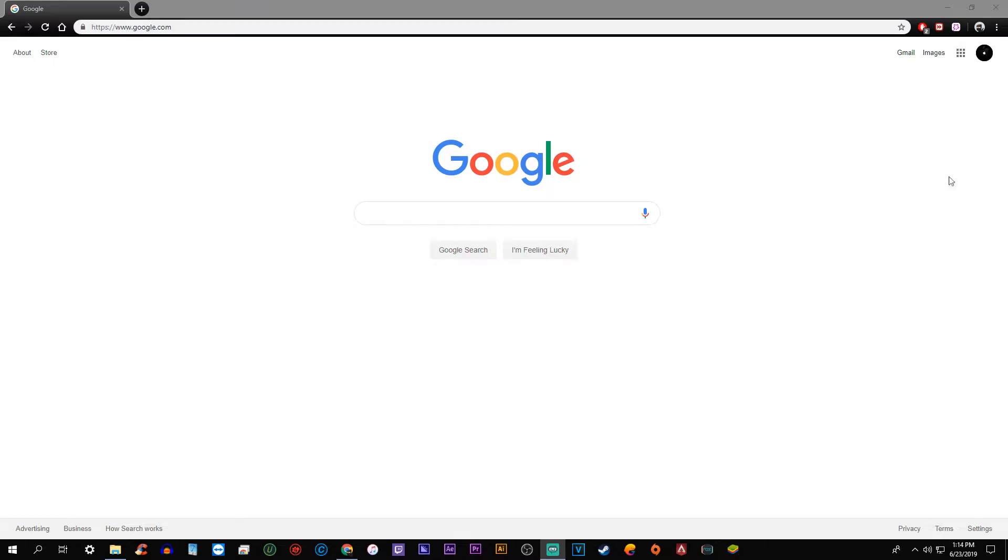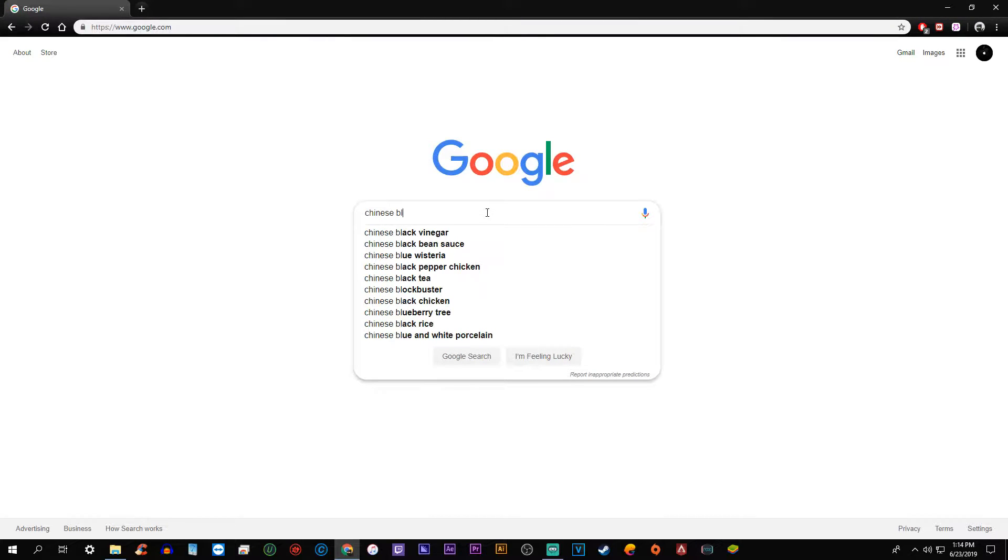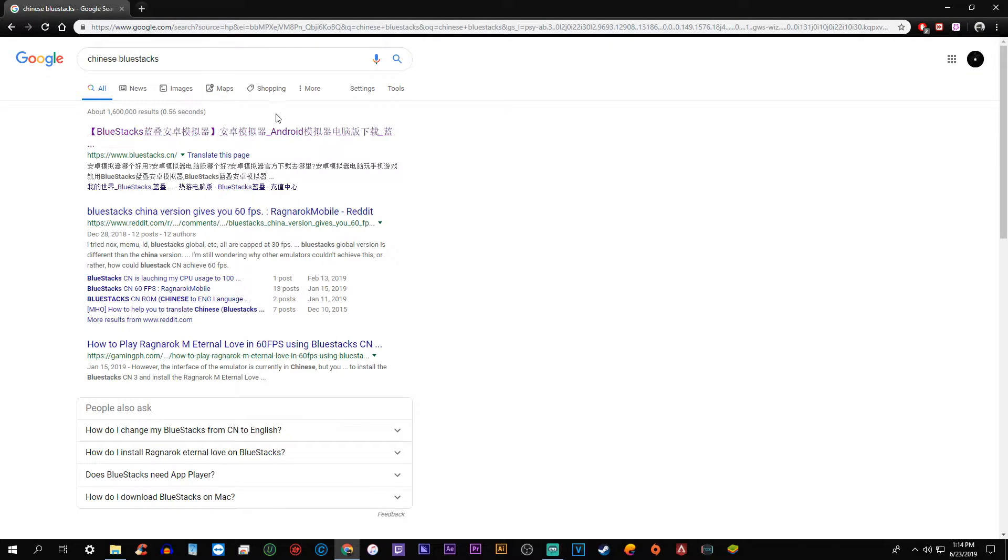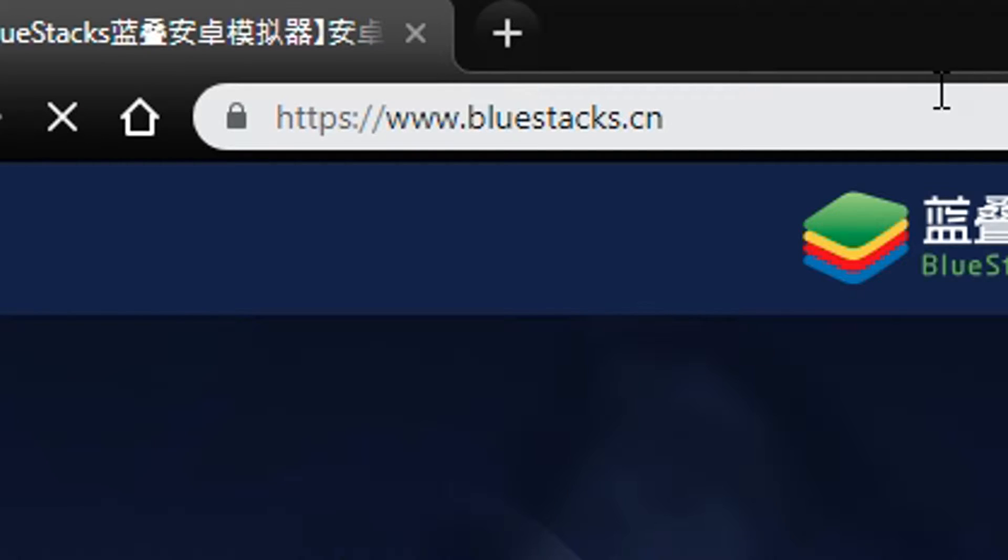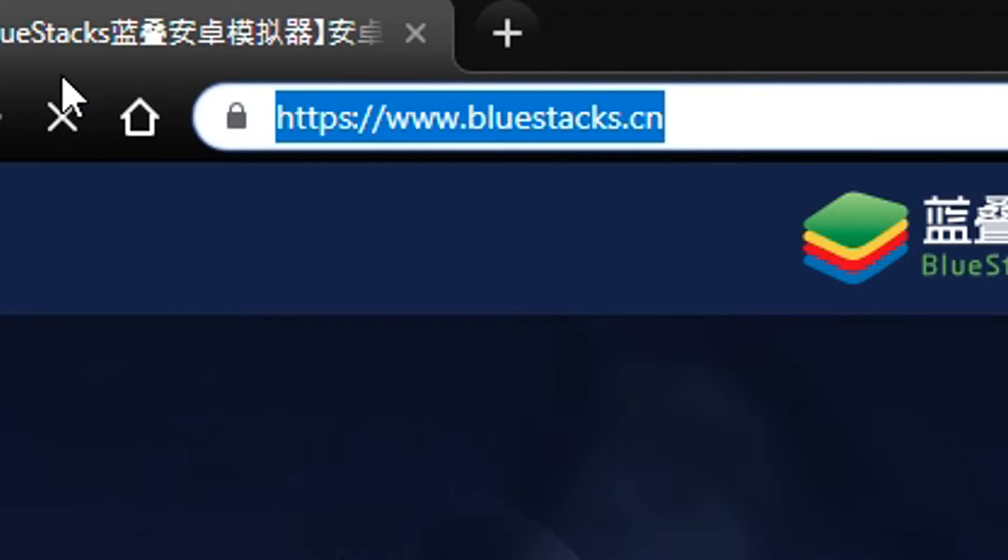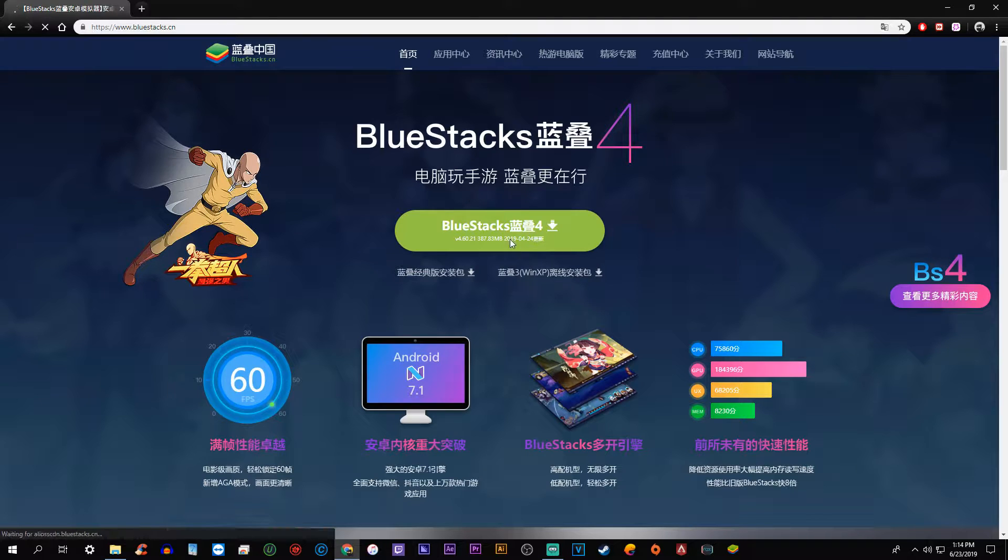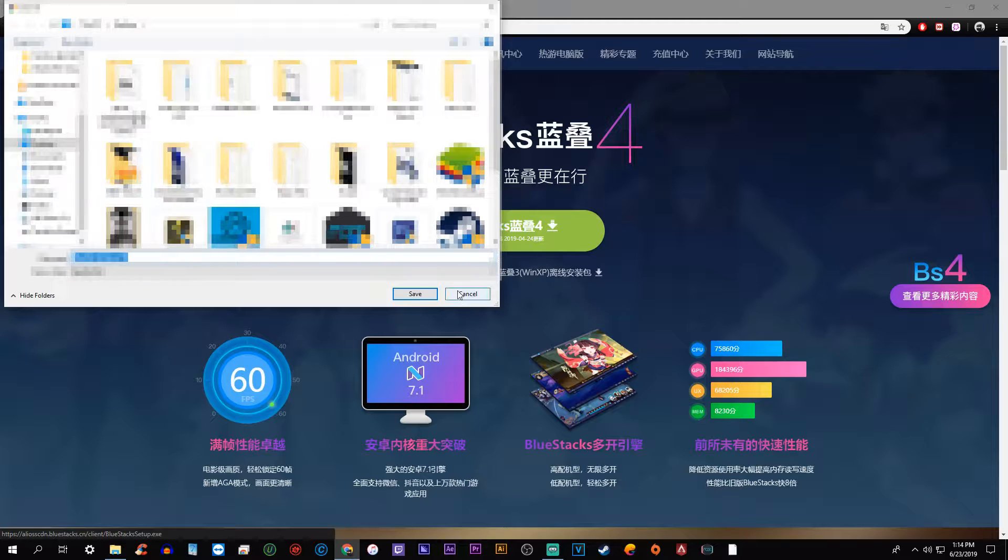First thing you want to do is open up your Google browser and I actually just typed in Chinese BlueStacks. Lo and behold, it's the very first option at the top. So we click it there and just for reference it is www.bluestacks.cn. Go ahead and just press on the big green button down in the middle to download BlueStacks.